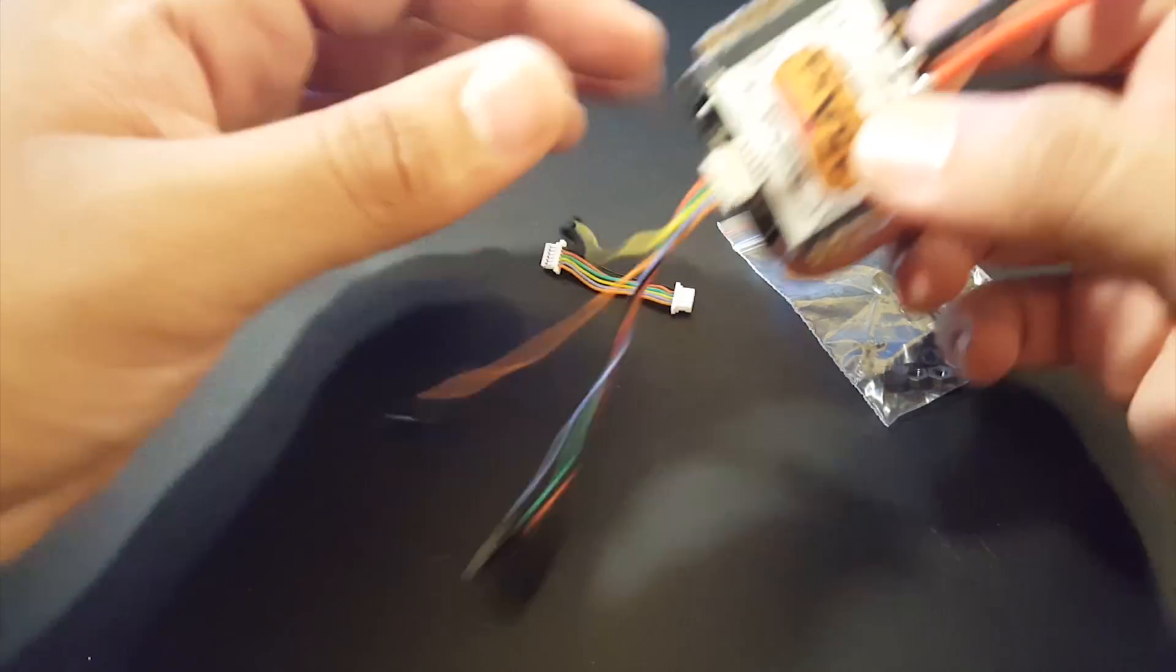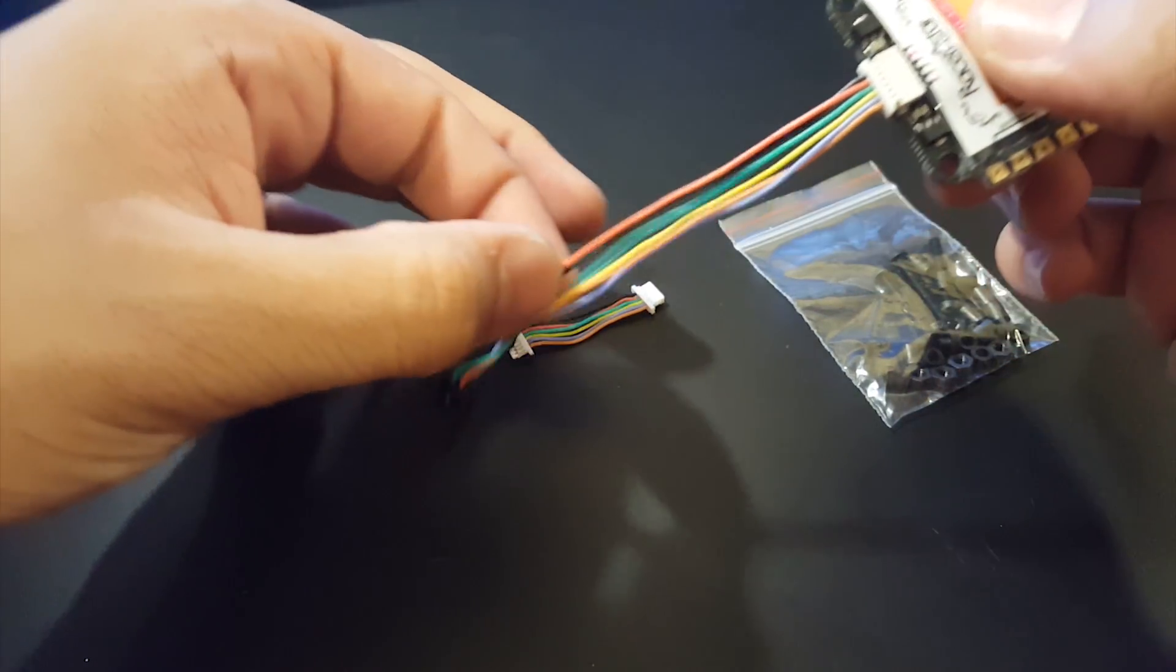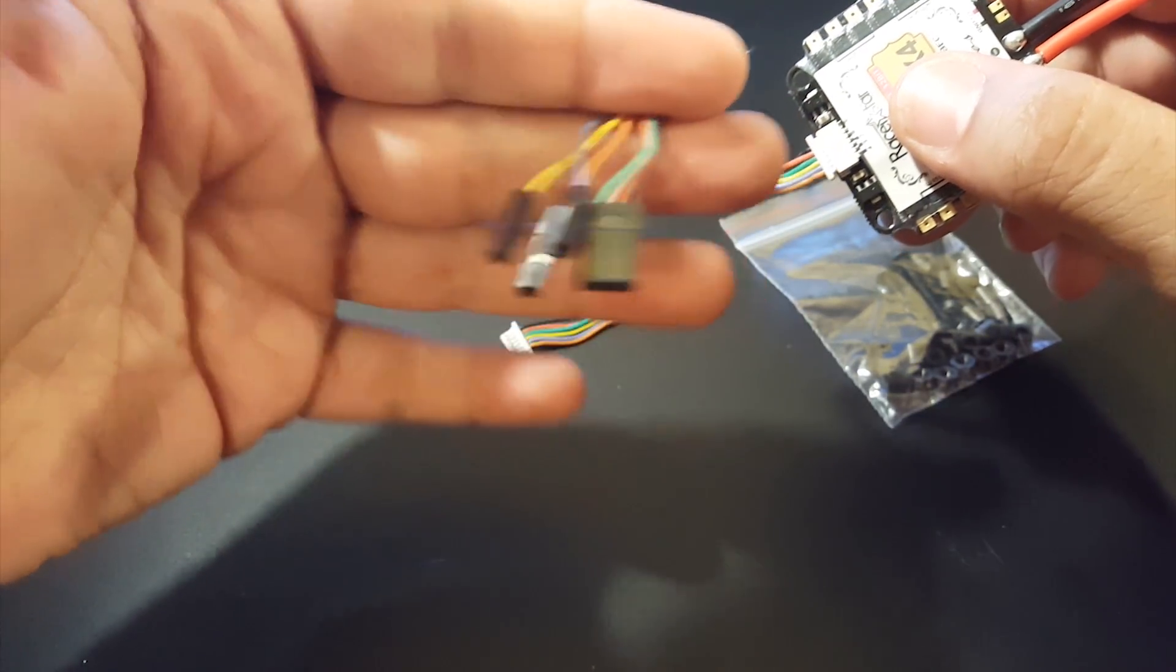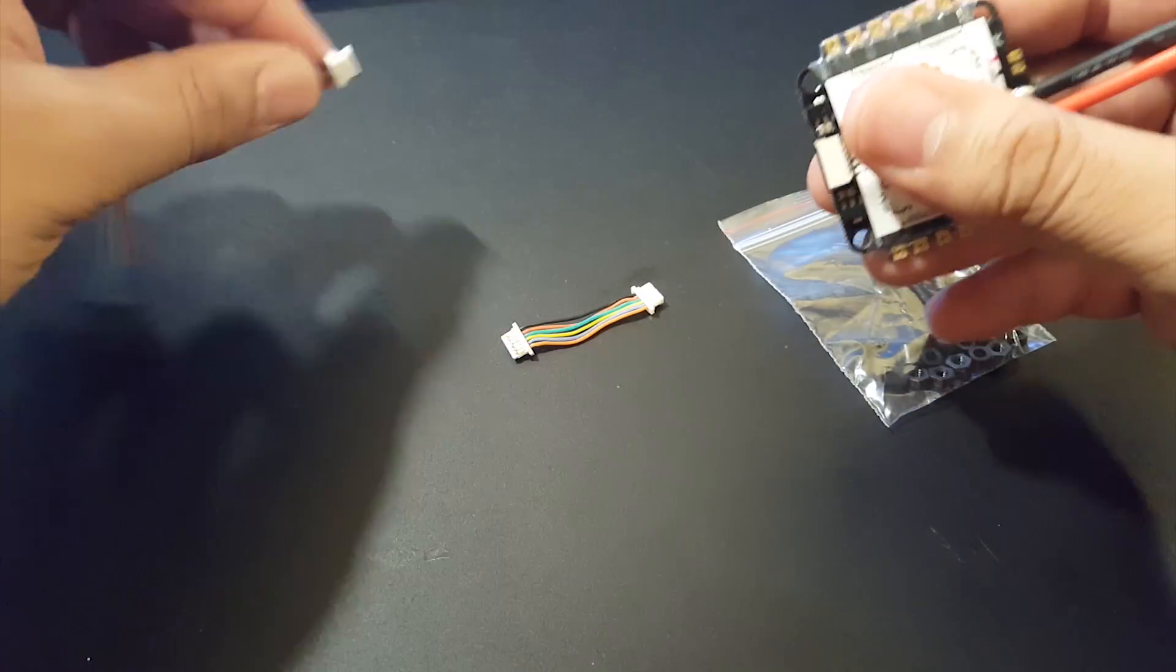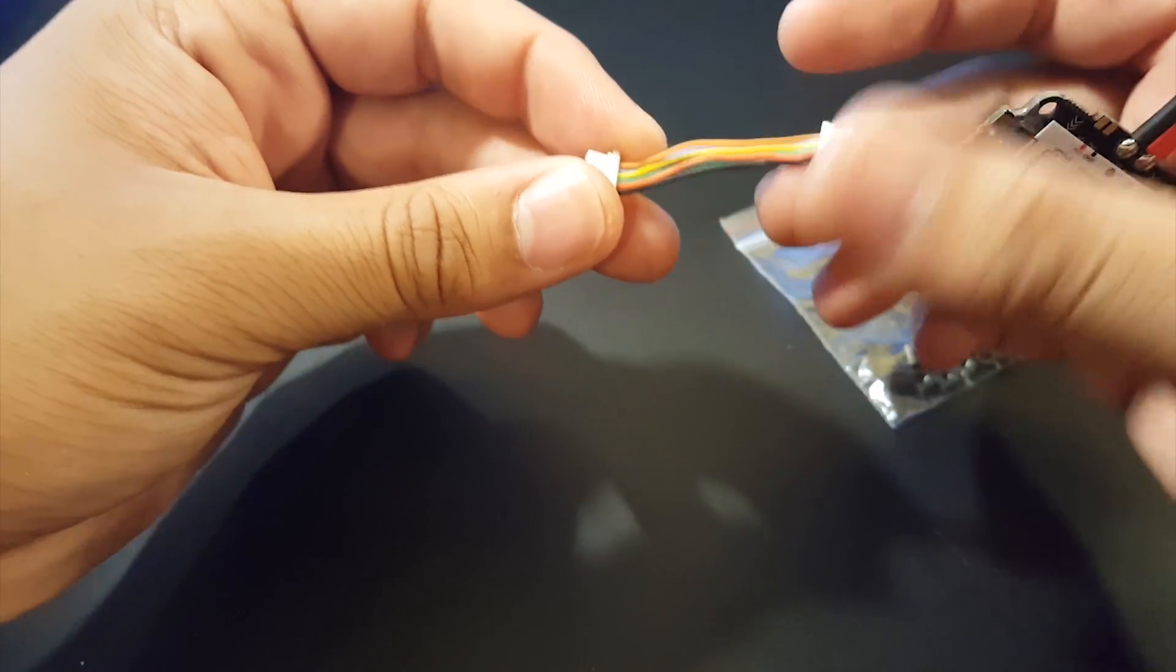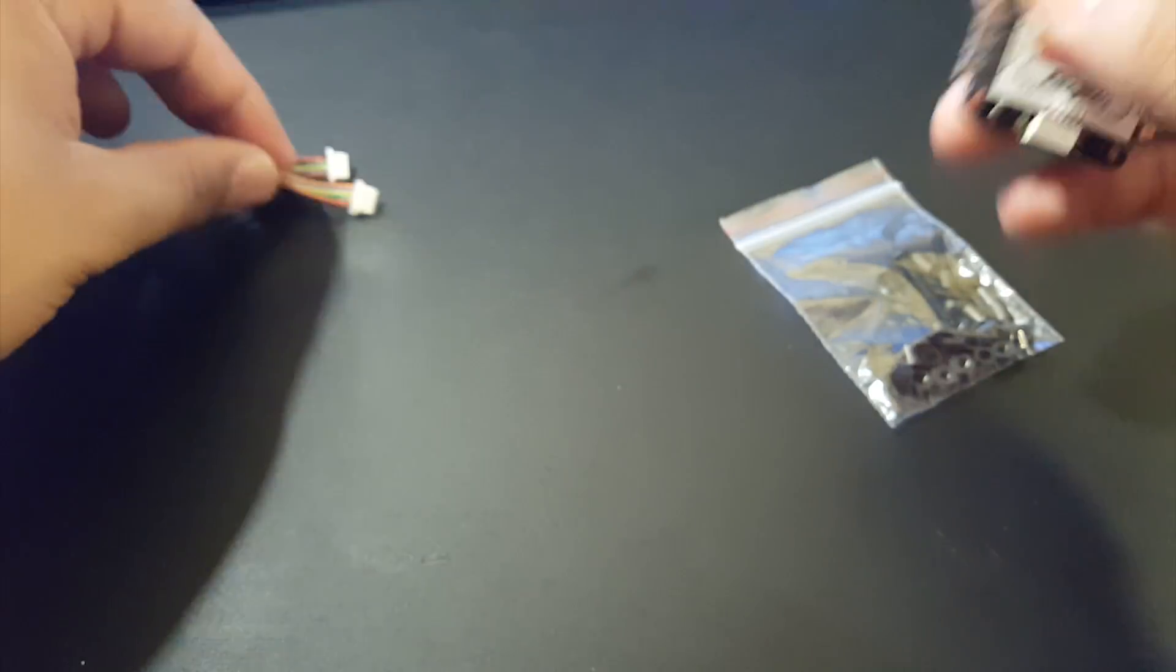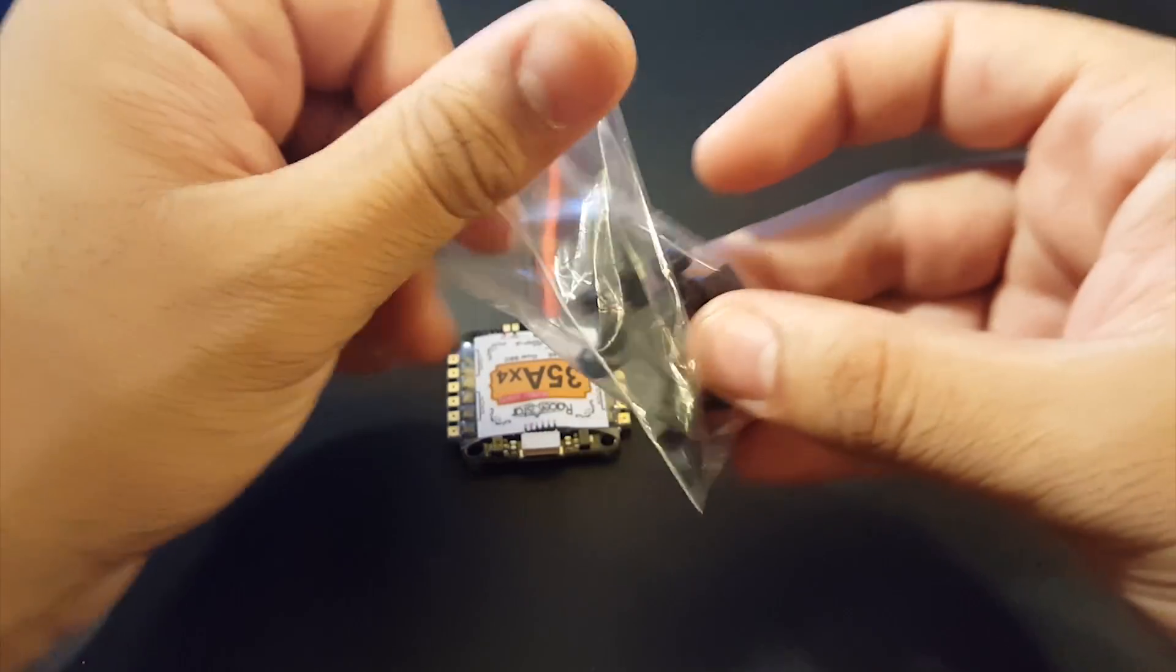So as you see we have the JST-SH or XH to servo type connectors here so that's pretty awesome and they are silicone so that's good and here we have another one which is the JST connector to another JST connector which is also good and it is silicone also.